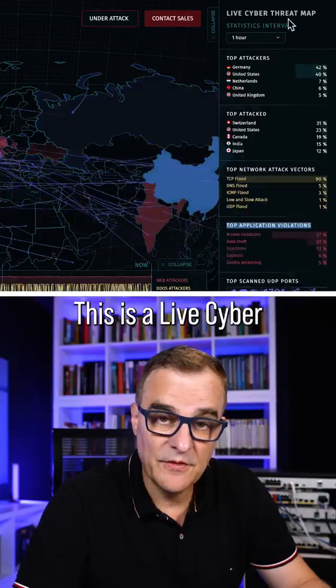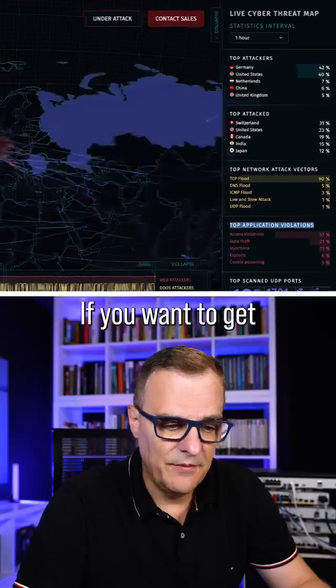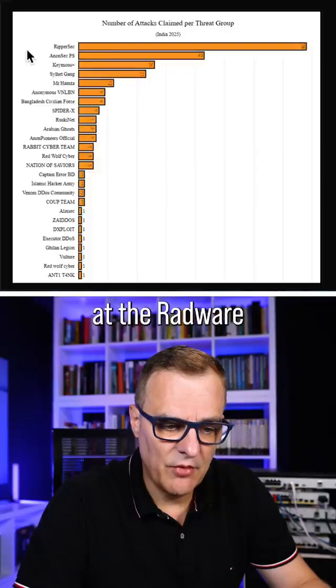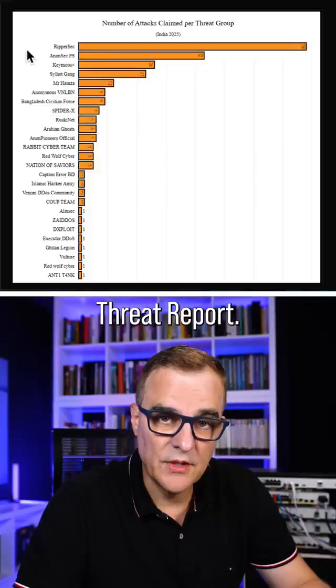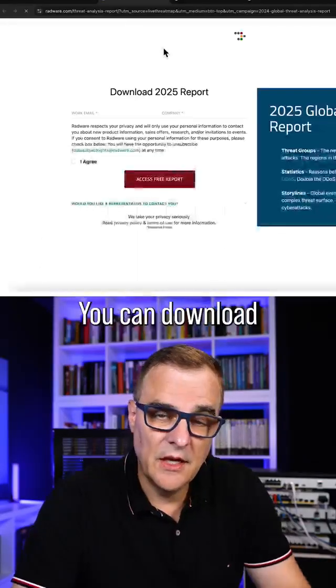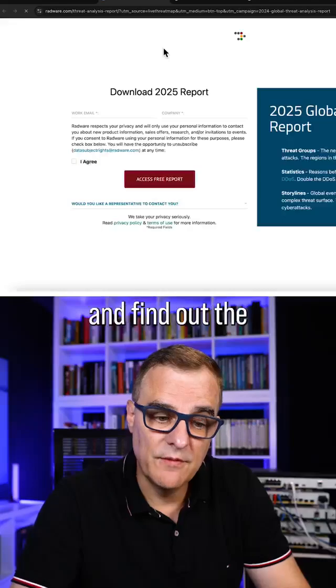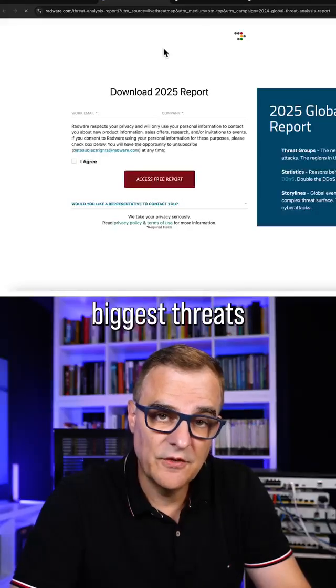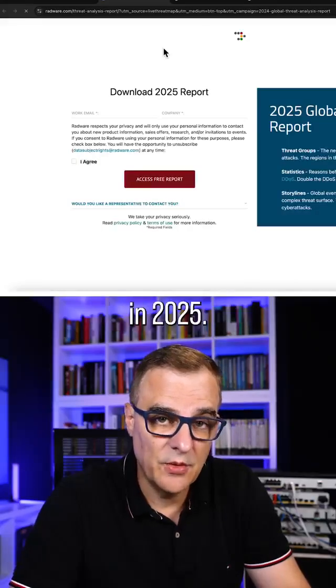This is a live cyber threat map. If you want to get more information, have a look at the Radware Threat Report — I've covered this in previous videos. You can download the report and find out the biggest threats in 2025.